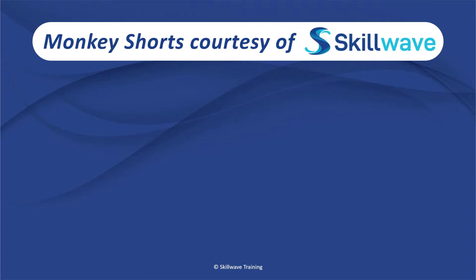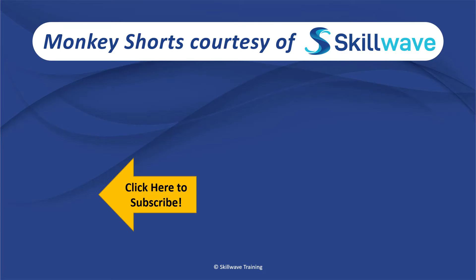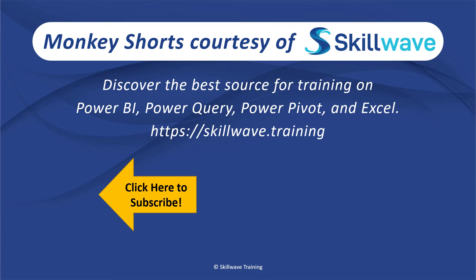Thank you for watching this episode of Monkey Shorts. If you enjoyed it, please don't forget to click on the Skillwave logo on the bottom left in order to subscribe to our channel. Or if you'd like to see more videos in the series, click on the playlist tile on the right. And if you'd like to get more comprehensive training, you should definitely check out our website at skillwave.training.